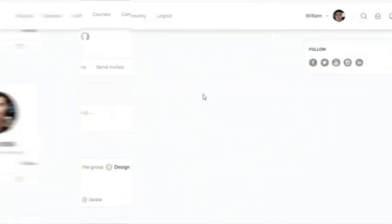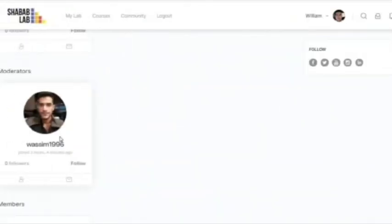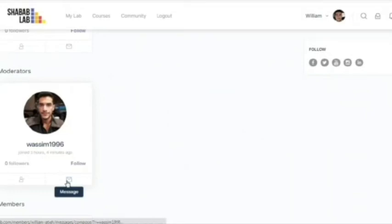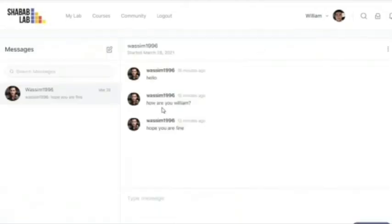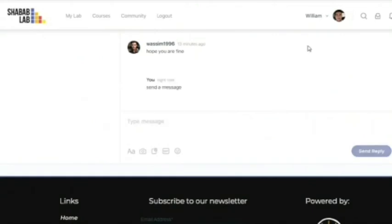To send someone from your group a message, you simply click here on message, or you have the other option to go to their profile. But for now let us send it from here — you click on message. After we click on it, you can send them anything you want. Send reply, and that's it.